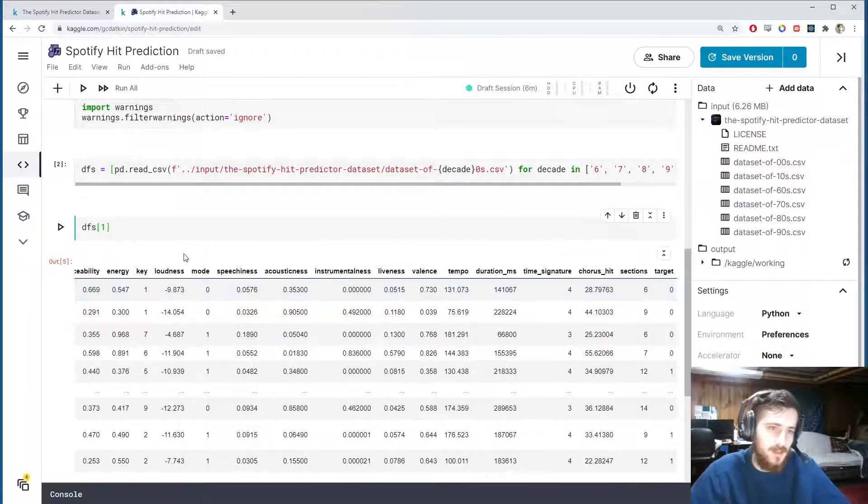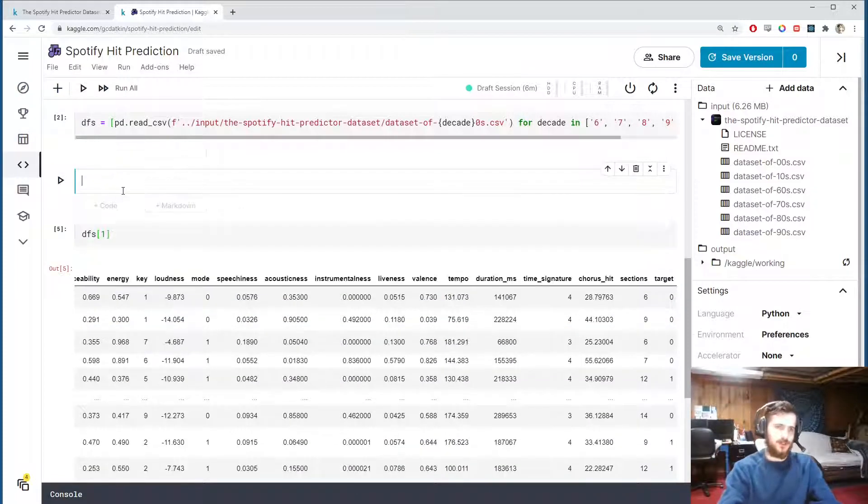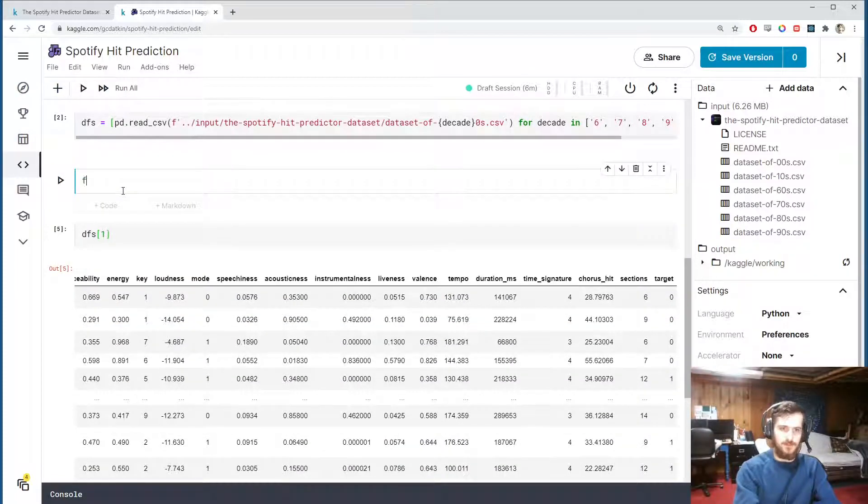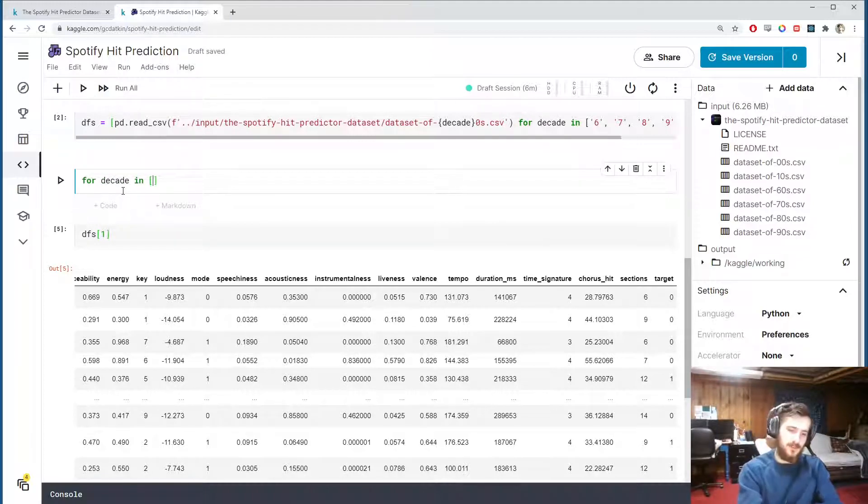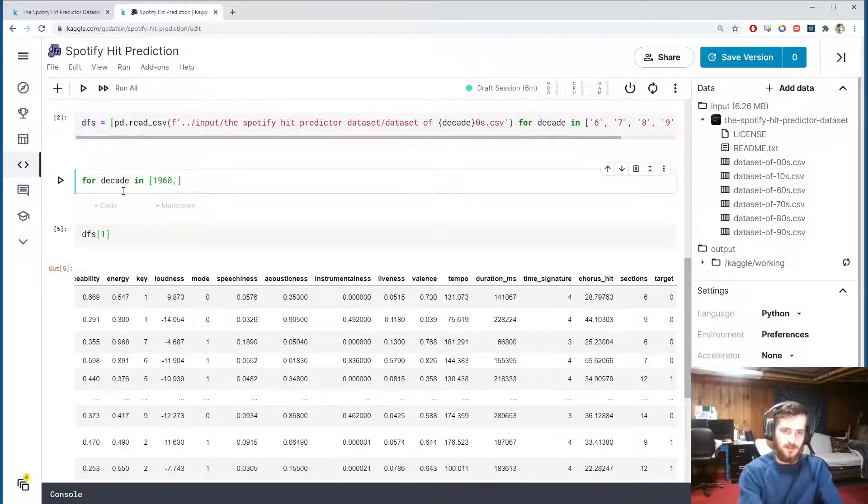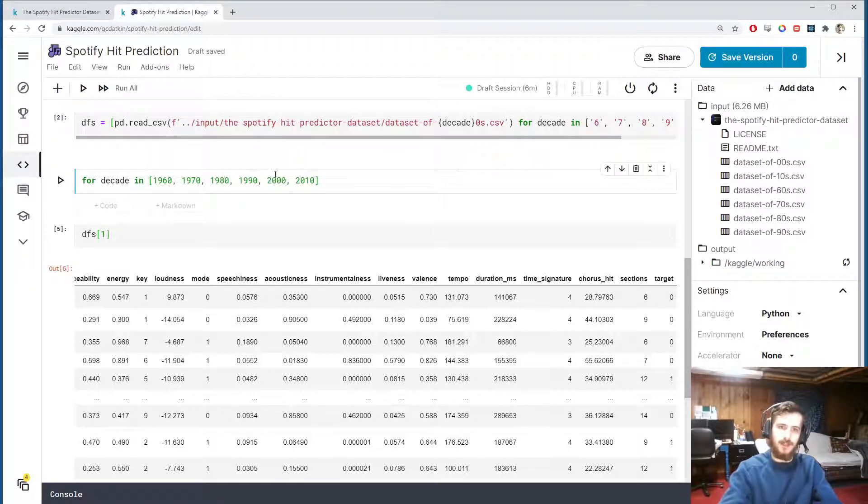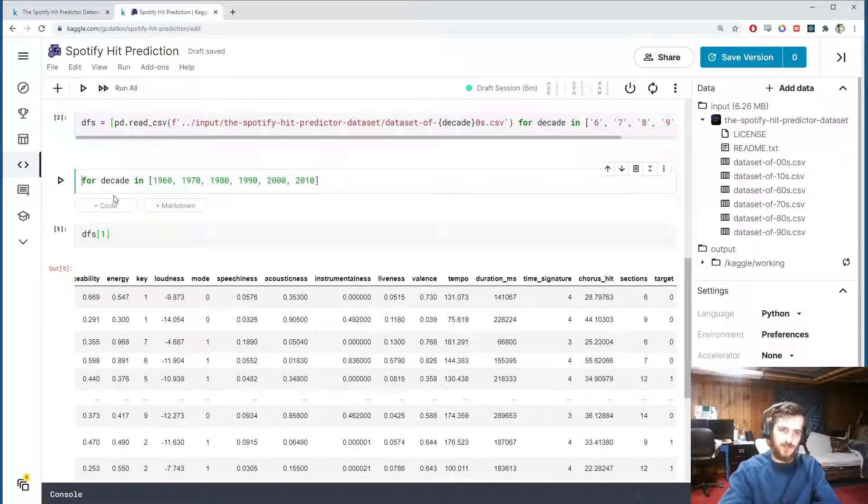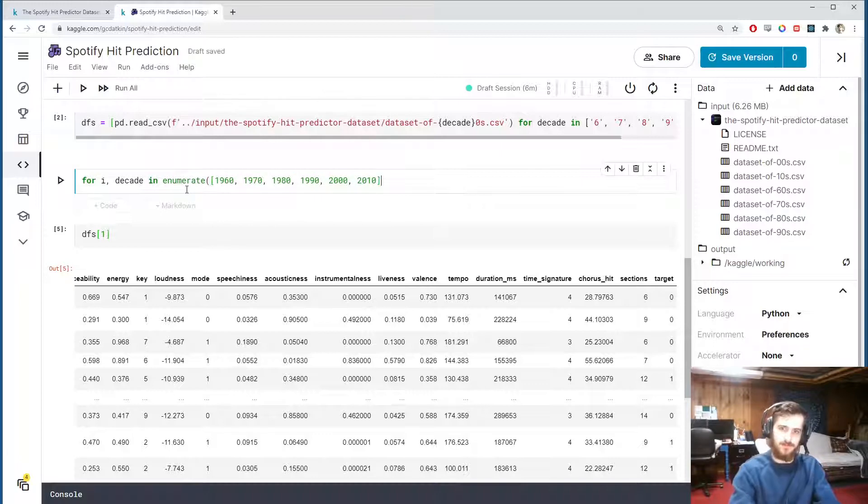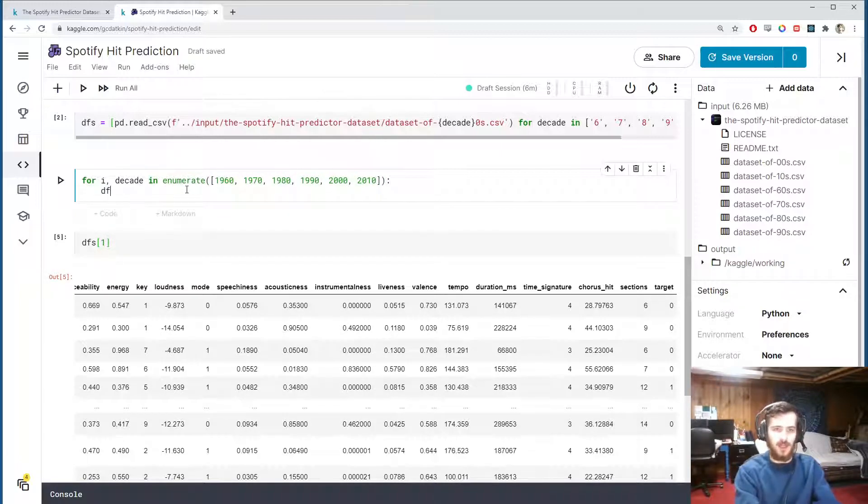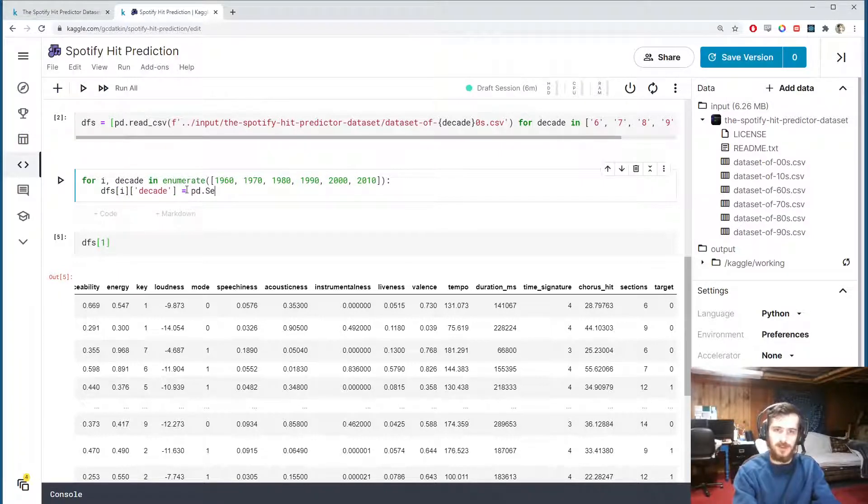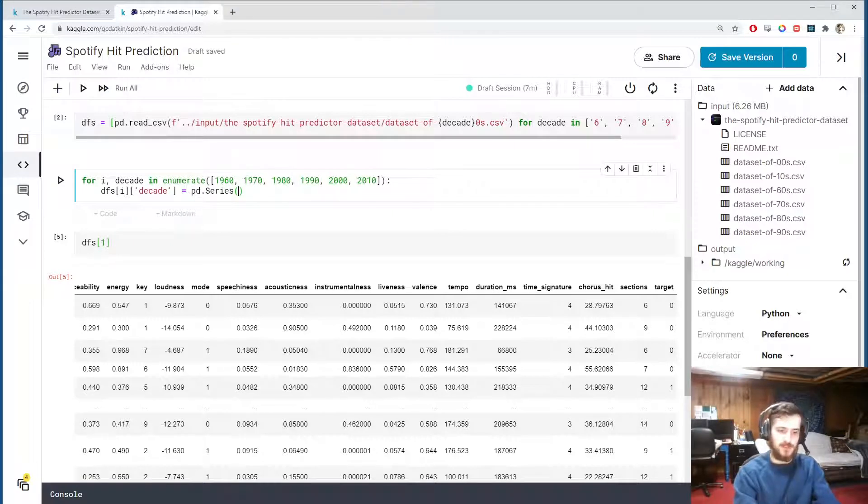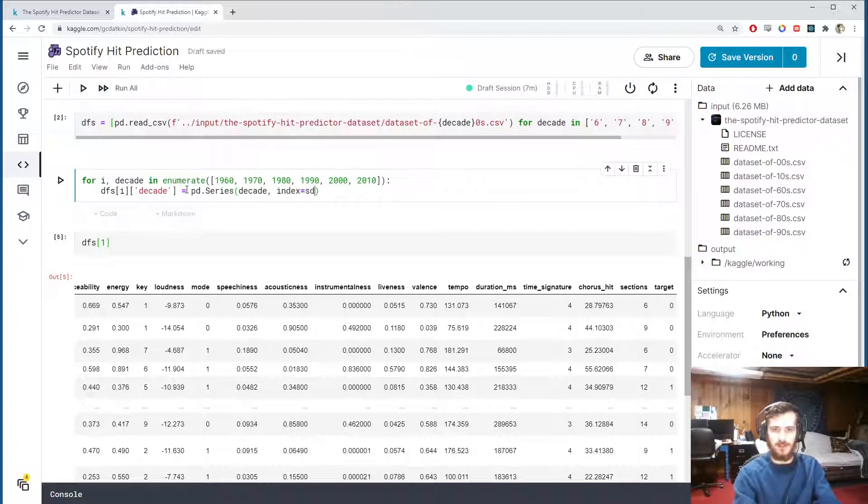We can just sort of go through each of these dataframes and put on a new feature called decade to each one. So for that what I'll do is I'll say for decade in and I'll just put the first year of every decade: 1960, 1970, 1980, 1990, 2000, and 2010. And then I want to enumerate this list, so for i and decade in enumerate the list, I'm going to take the ith dataframe and create a decade column on it that contains a pandas series with values given by decade and the index for the series will be the same as the index of dfs sub i.